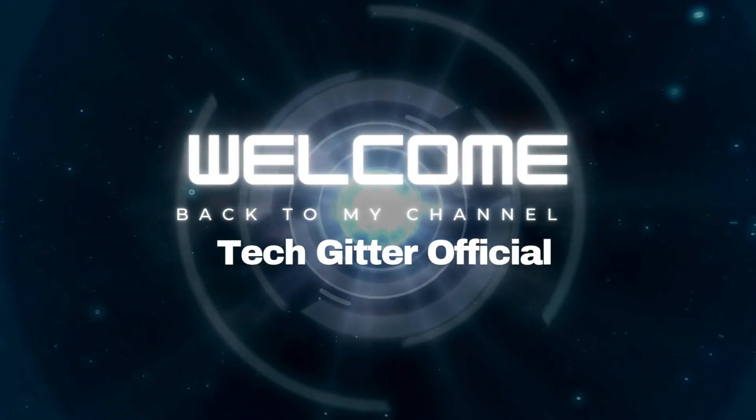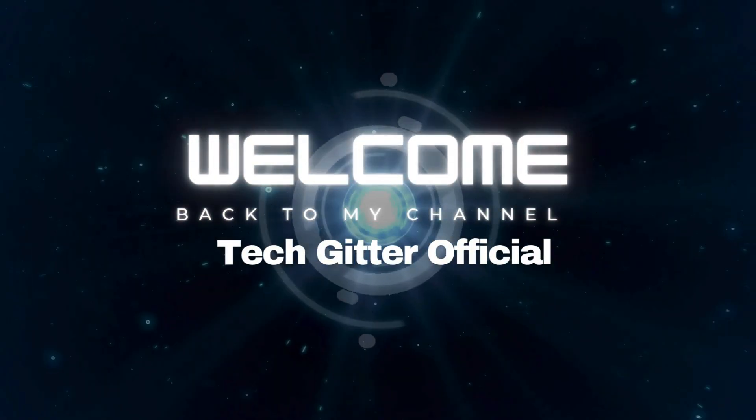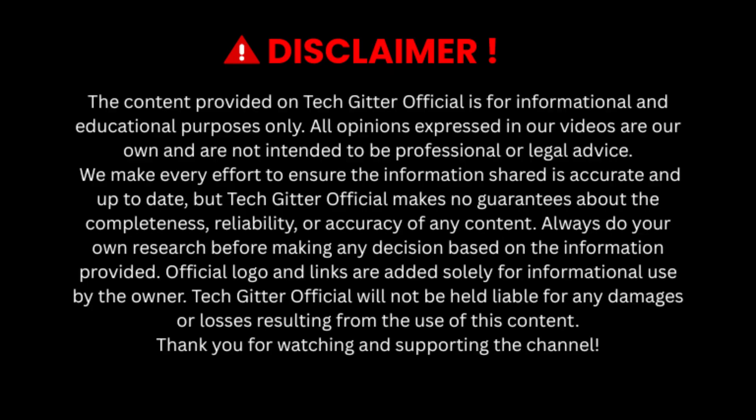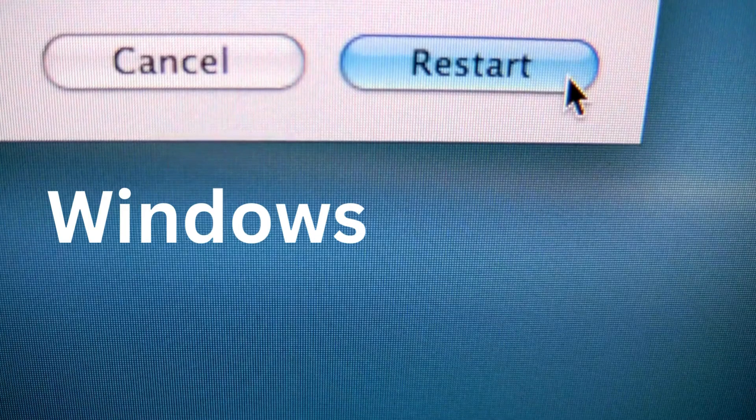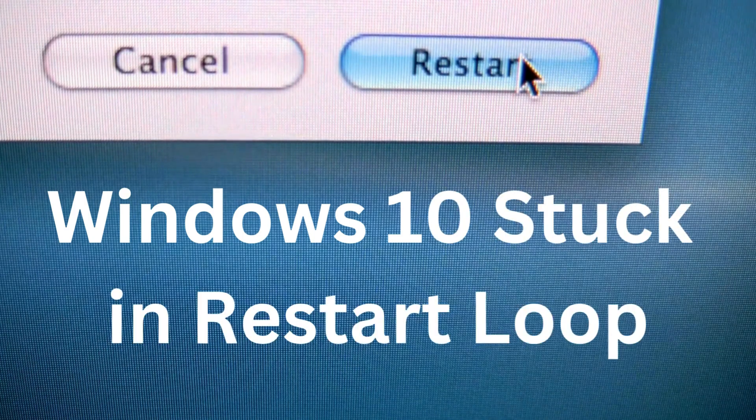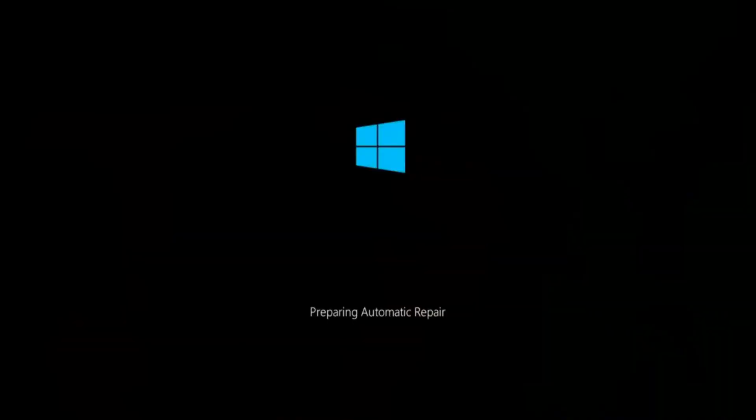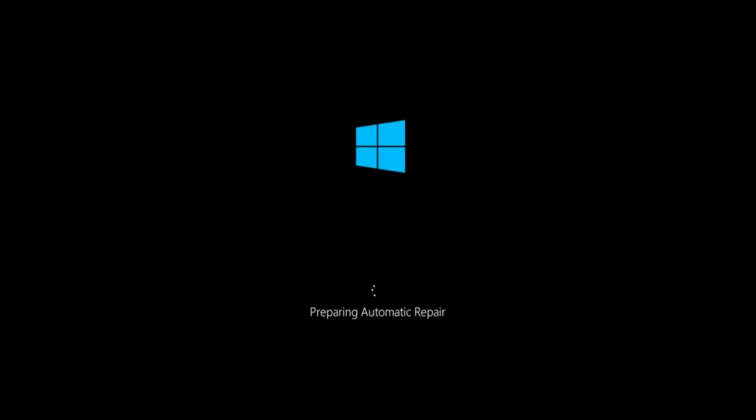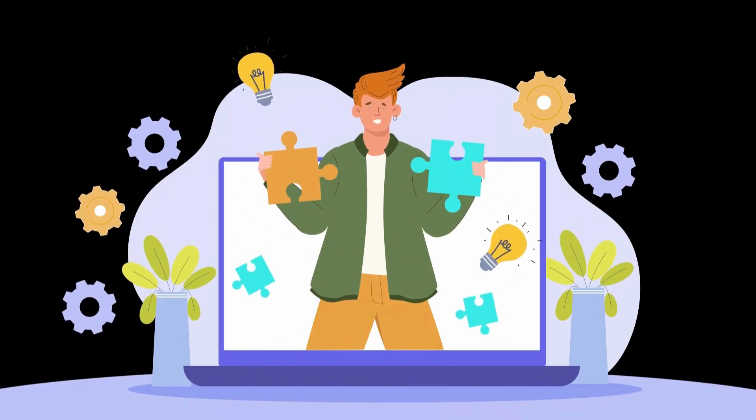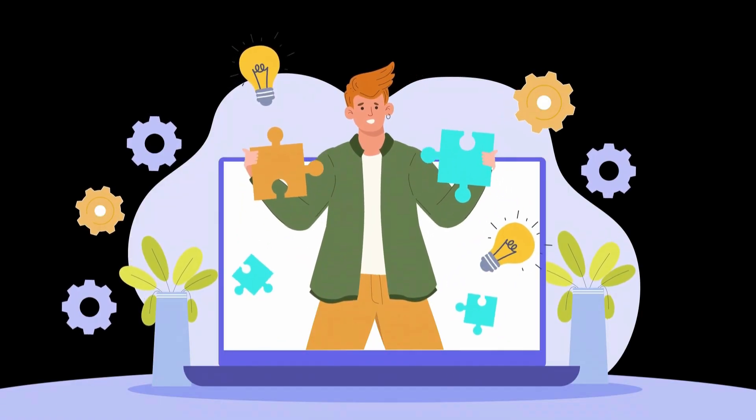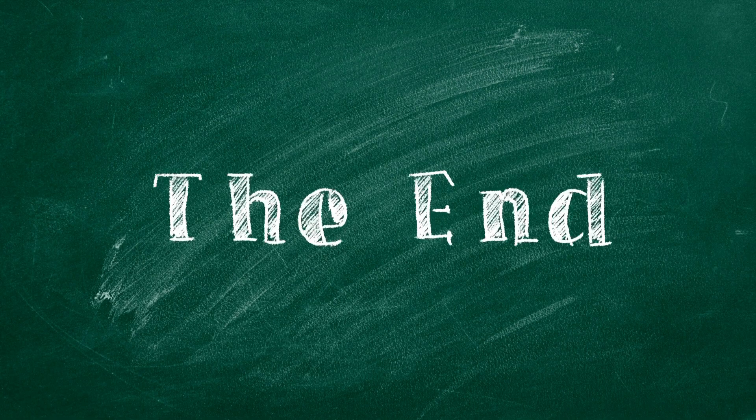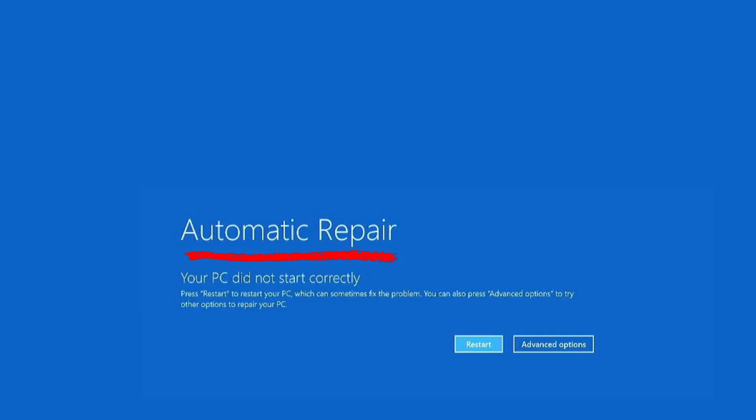Hello friends, welcome back to my channel Tech Gitter Official. In today's video, I will show you how to fix Windows 10 restarting loop. When your PC keeps rebooting again and again and doesn't reach the desktop, this tutorial will help you solve this problem easily. So watch the video till the end.